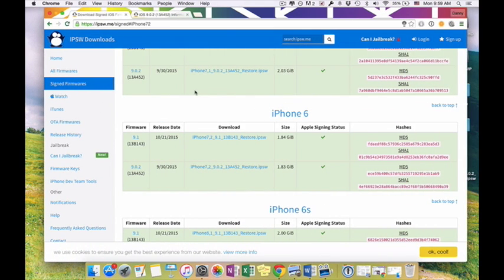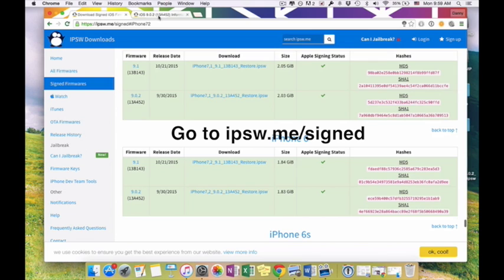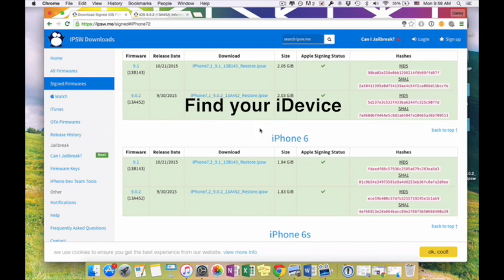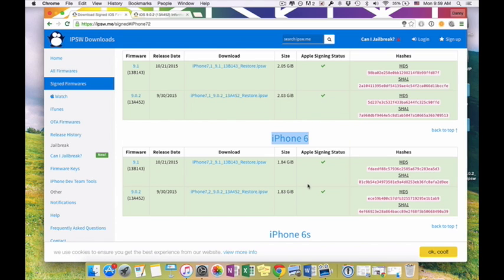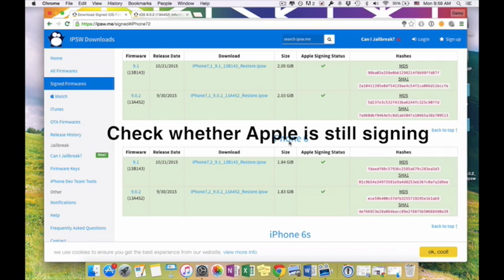First you're going to want to go to this site ipsw.me and look for your iDevice. In my case it's my iPhone 6, and you're going to want to check whether Apple is still signing your firmware. In this case they are.